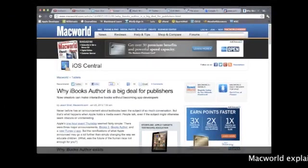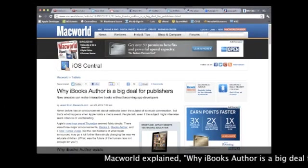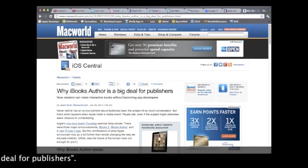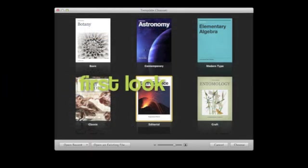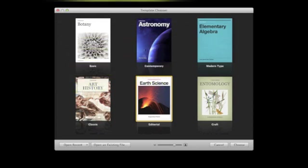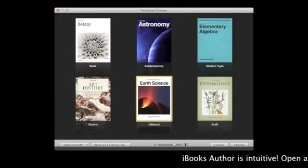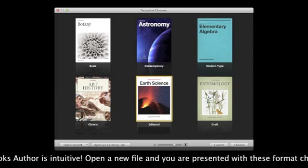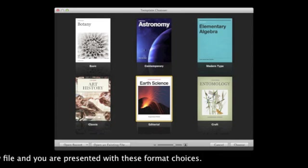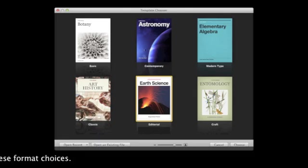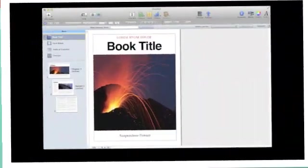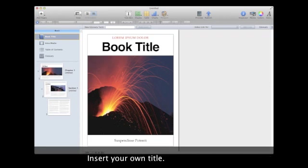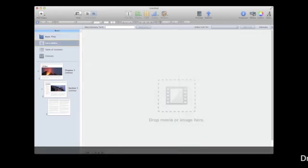Macworld explained why iBooks Author is a big deal for publishers. Let's take a first look. iBooks Author is intuitive. Open a new file and you are presented with these format choices. Select one and enter your own title, drag